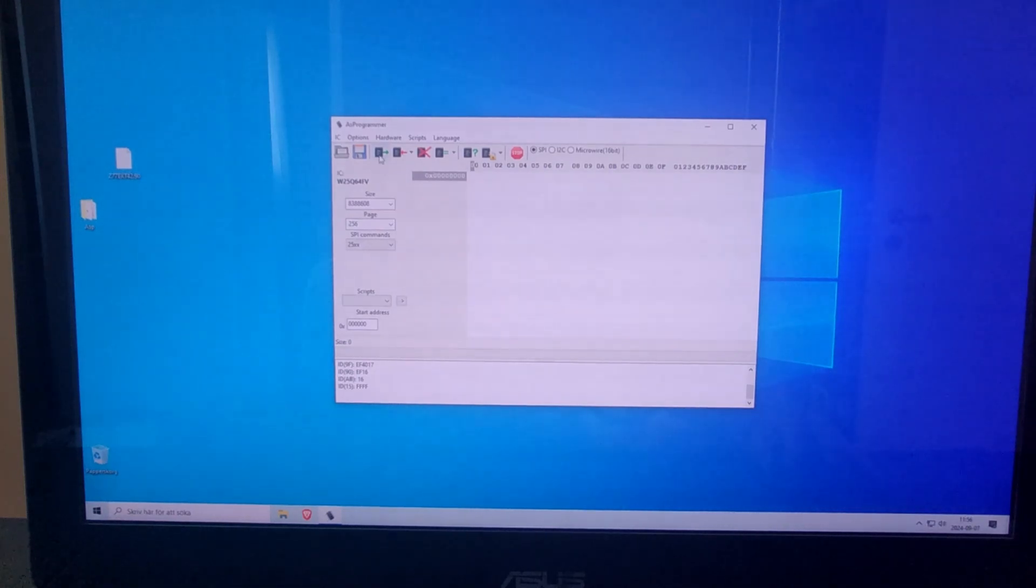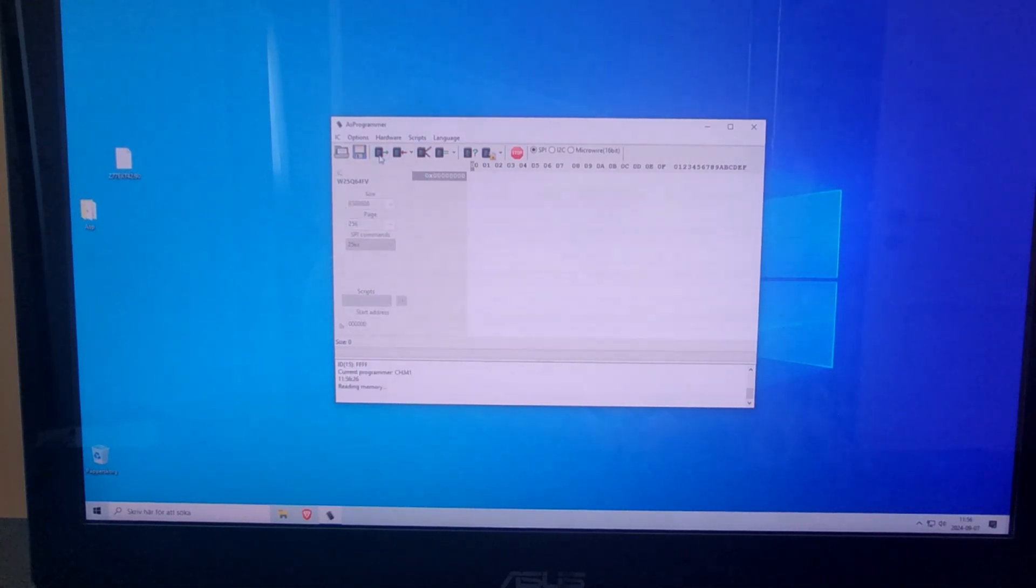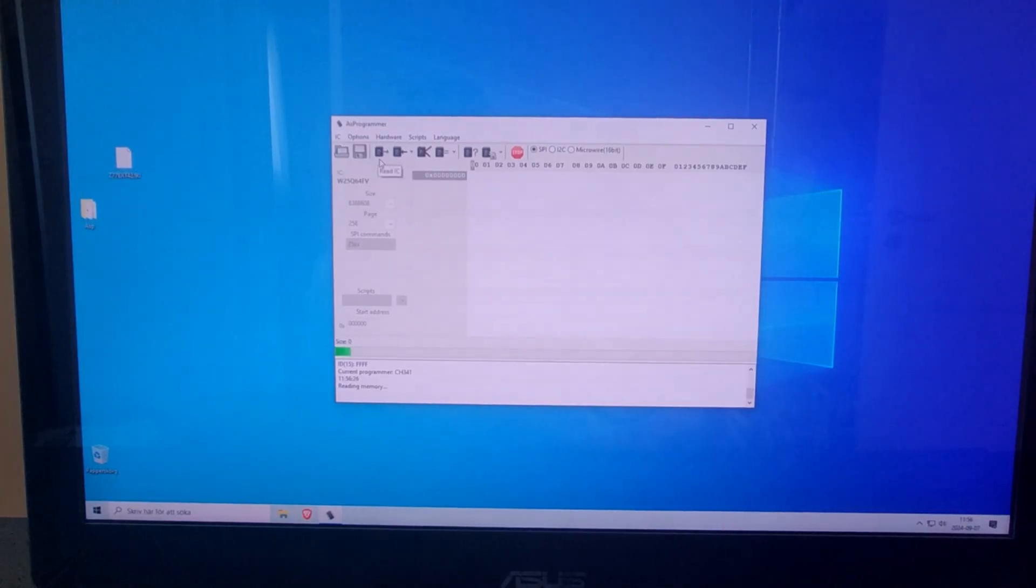And now I will try to read the chip. It will take a few seconds.